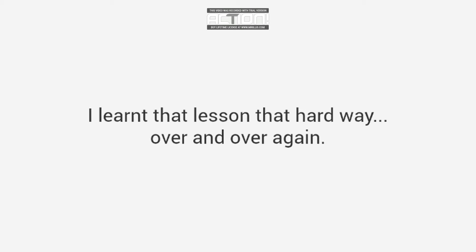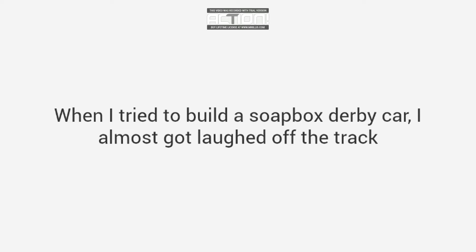The first birdhouse I built looked like a bomb had hit it. When I tried to build a soapbox derby car, I almost got laughed off the track. It was so bad.